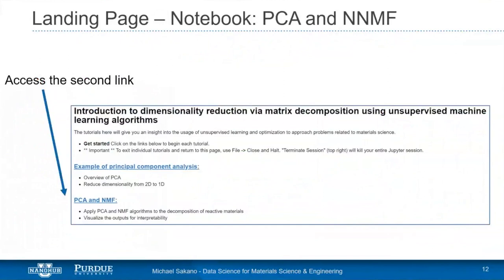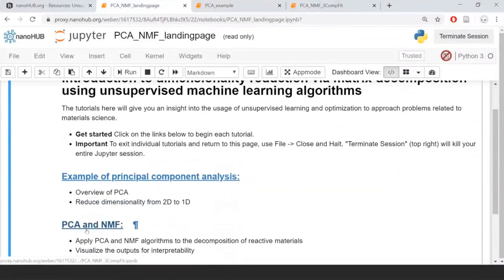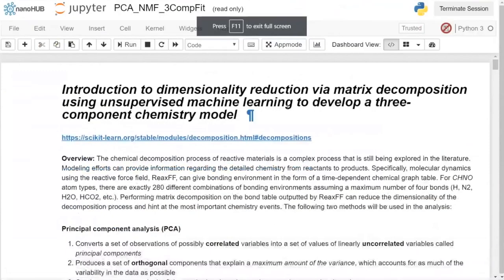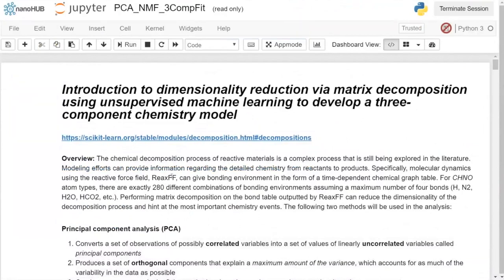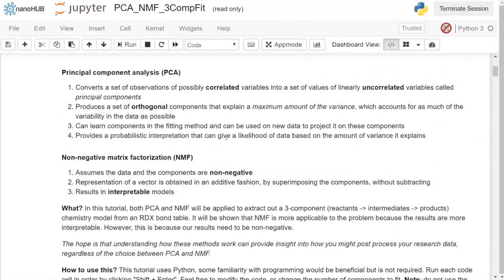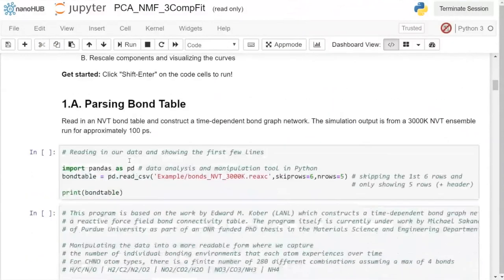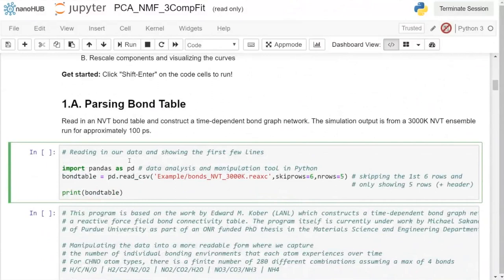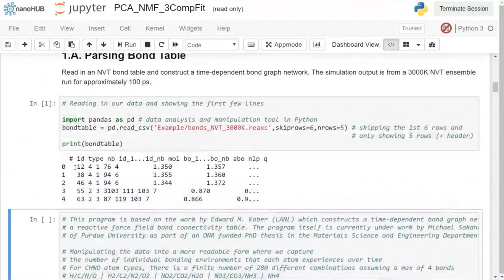Go back to the landing page and open the second notebook 'PCA and NMF.' Running the first code cell using the pandas library with read_csv and head(5), we load and preview the data file, showing the format of the first rows. This is complex data you're welcome to explore on your own — the next processing cell will take about 40 seconds to run.